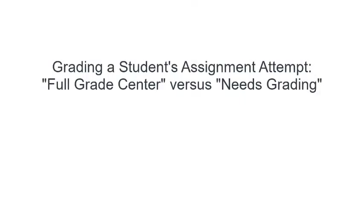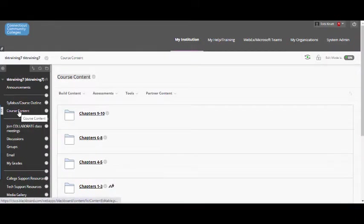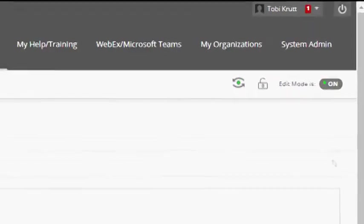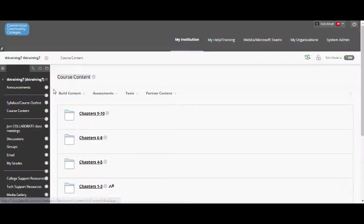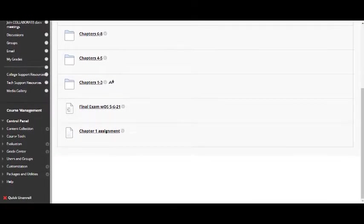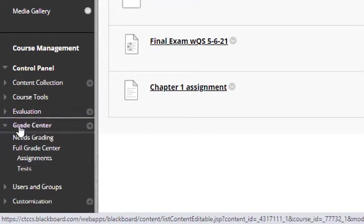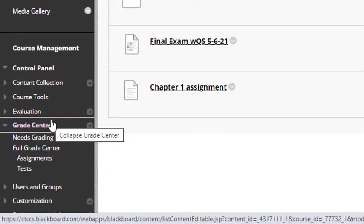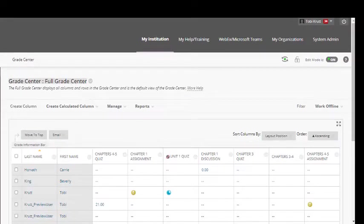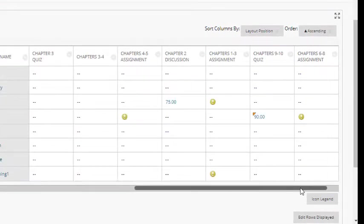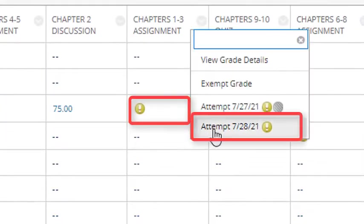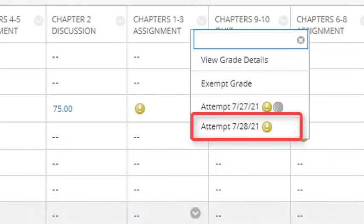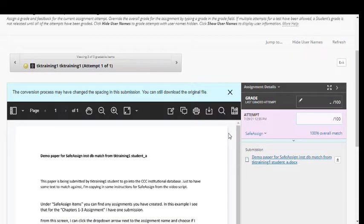Grading a student's assignment attempt using Full Grade Center versus Needs Grading. I've logged into Blackboard and notice at the top right here that I am already in edit mode so I can make changes to the course. To grade students' assignment attempts, I scroll down below the course menu to the control panel and then I select Grade Center. It's perfectly alright to select Full Grade Center and grade submitted attempts from there. For example, I can scroll over to the Grade column that I wish to grade, select the student submission attempt that I wish to grade, and it will open right up so that I can proceed with the grading process.